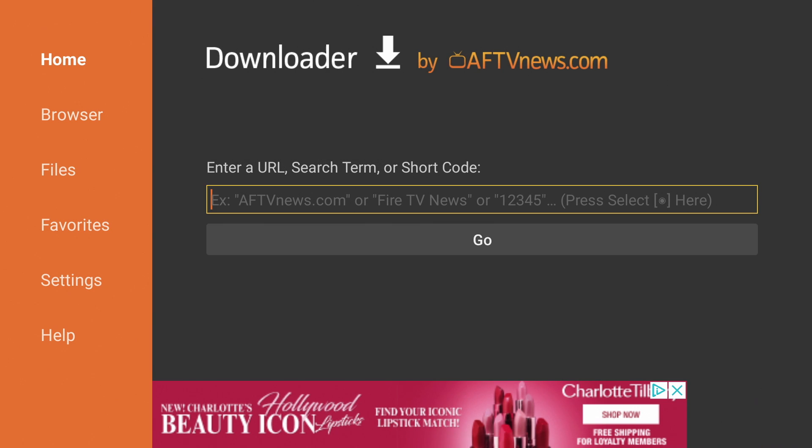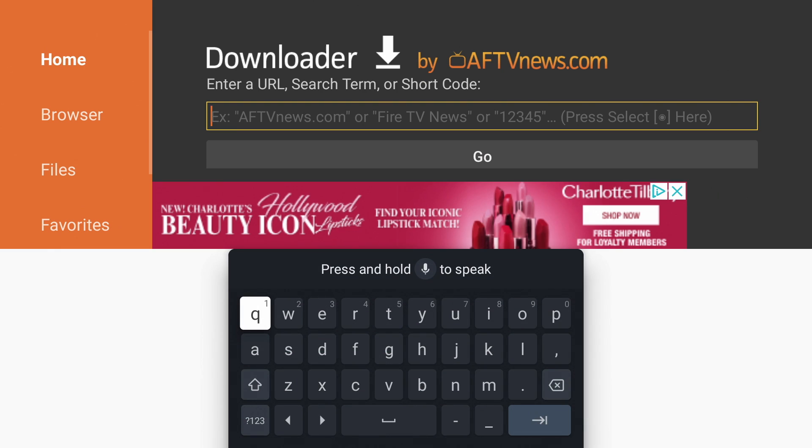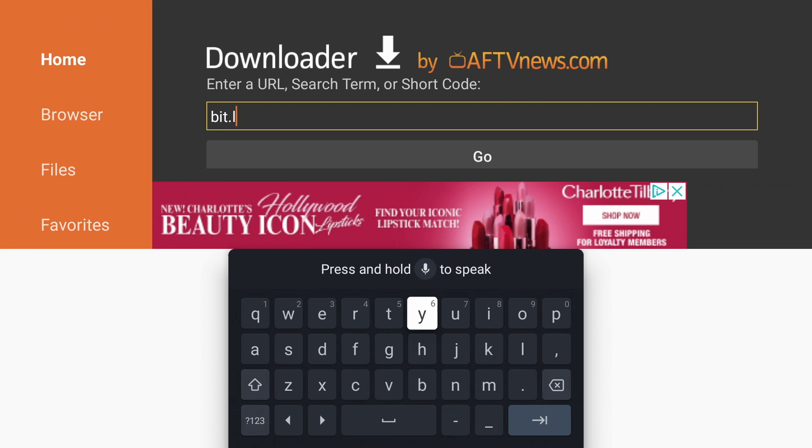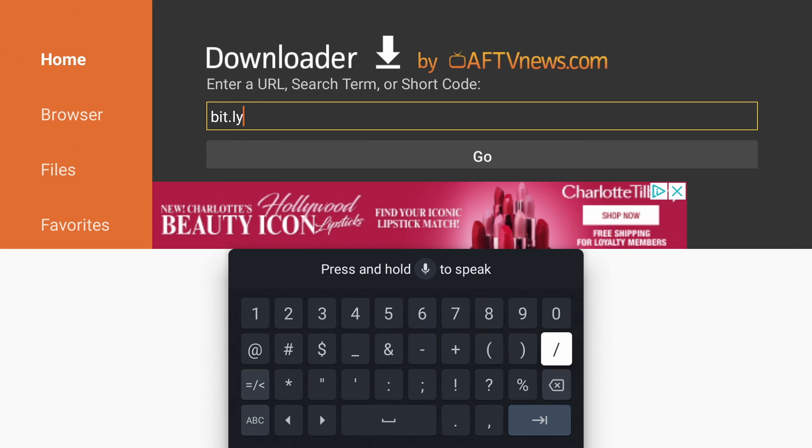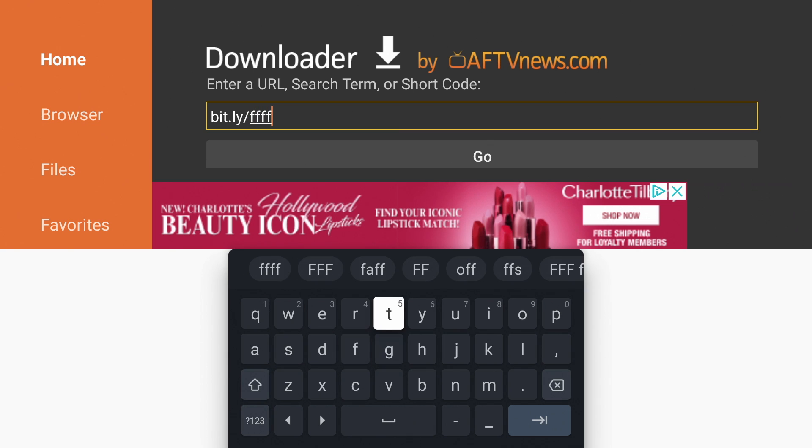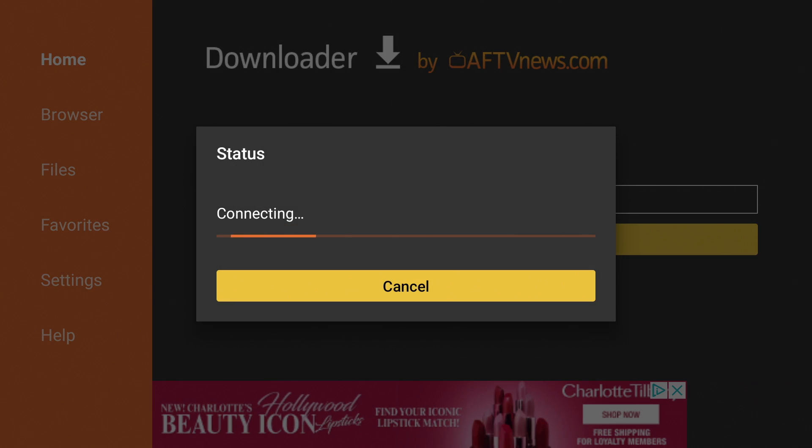Now we're going to go up to the URL field and click into it. We're going to enter B-I-T dot L-Y slash F-F-F-F. That's four F's. T-V. This is a shortened link I created to download a Firefox installation file.